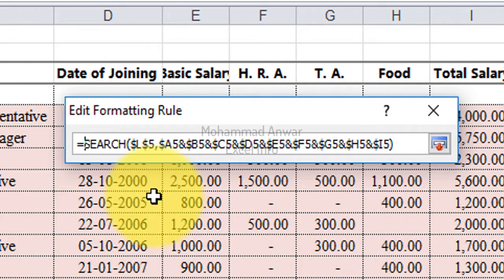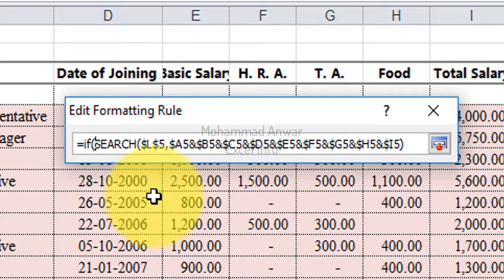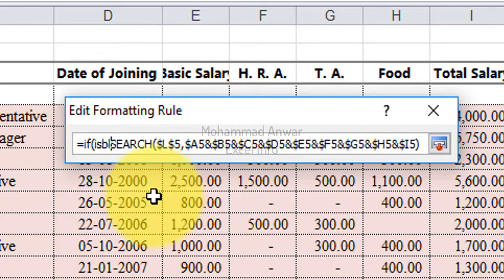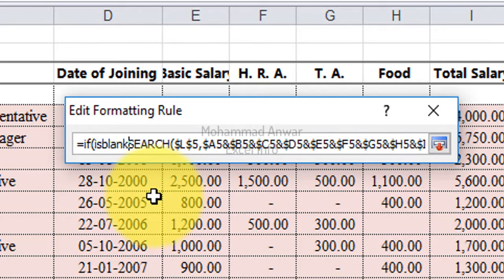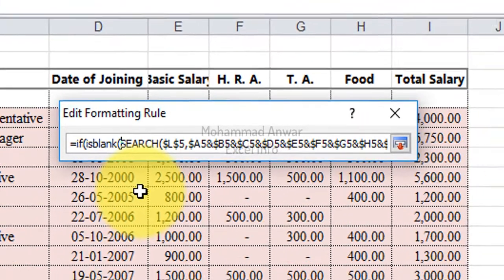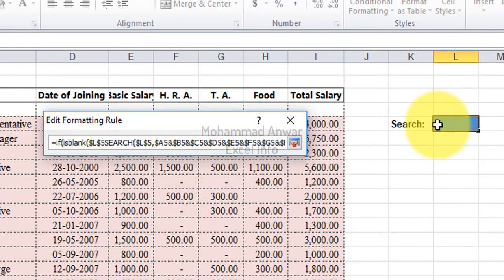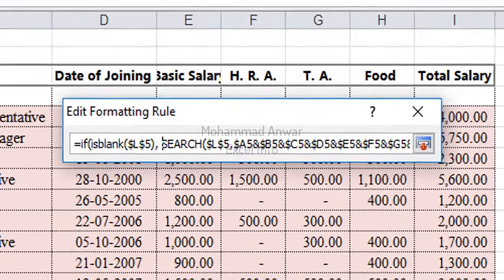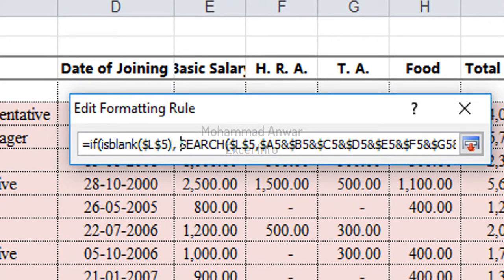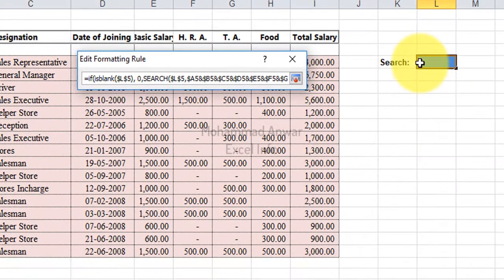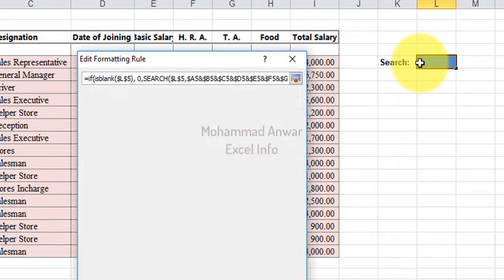Just write if bracket, parenthesis start, is blank, parenthesis start. Then choose the destination cell, search field, parenthesis close, then put comma, zero, again comma, press enter.